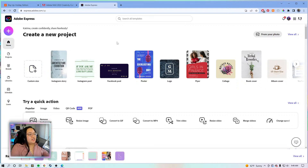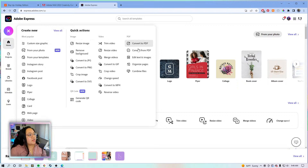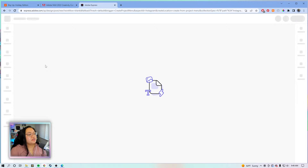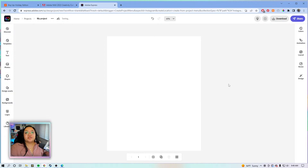Now we're going to start a new project — hit that plus sign and go to Instagram posts. We're going to create a new post and then resize to portrait, because on Instagram it's starting to favor larger photos, the four-by-five ratio.